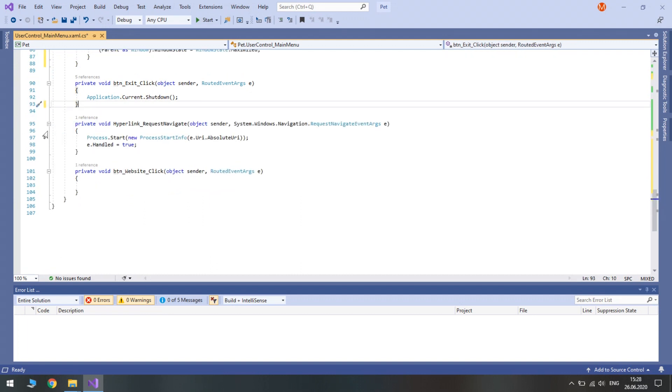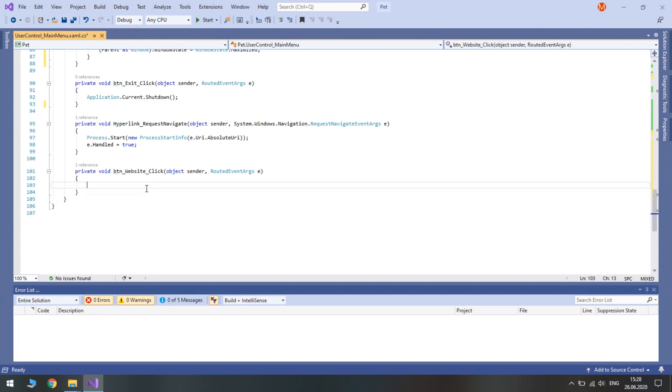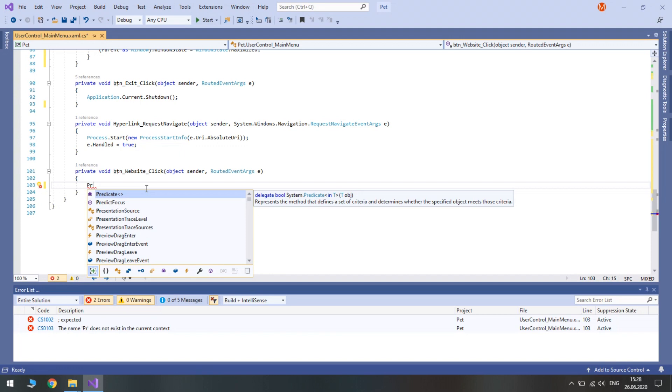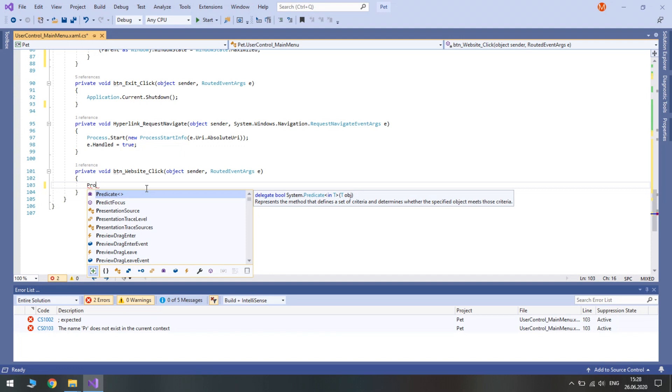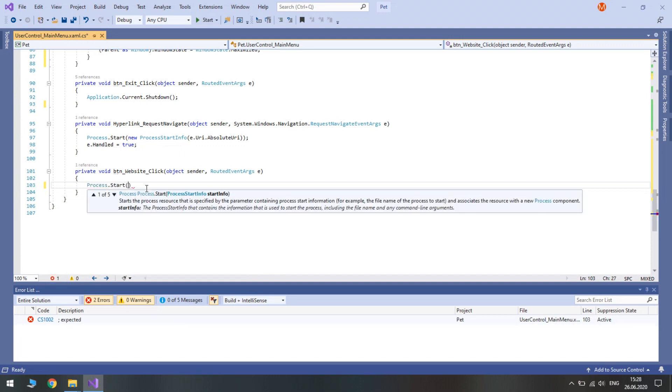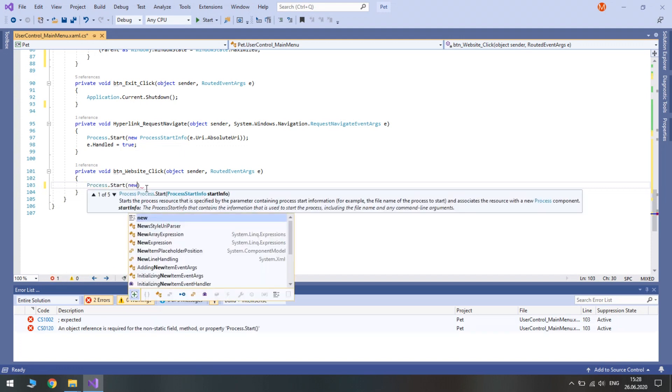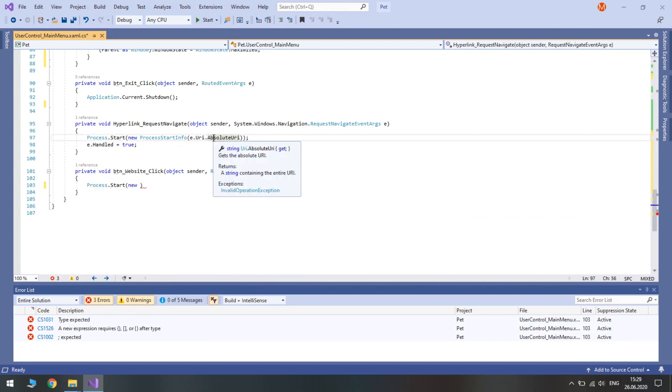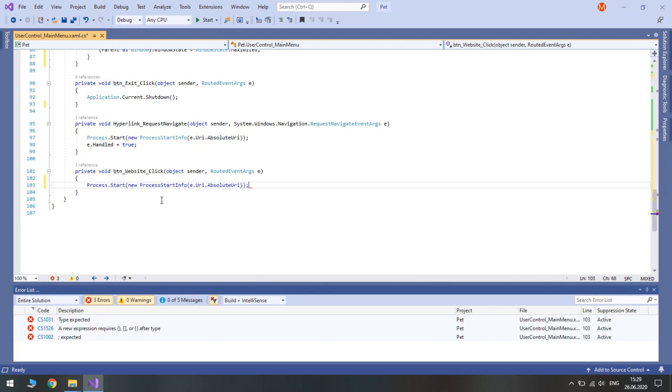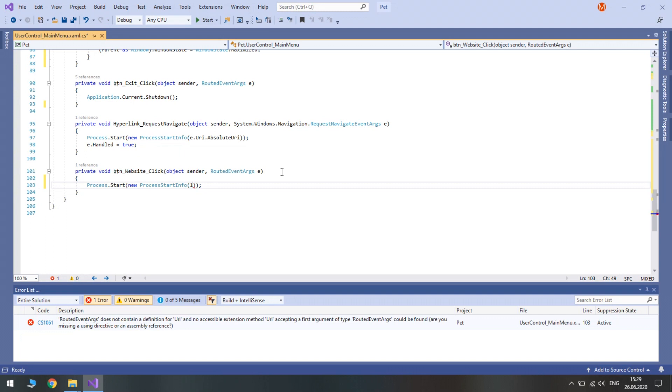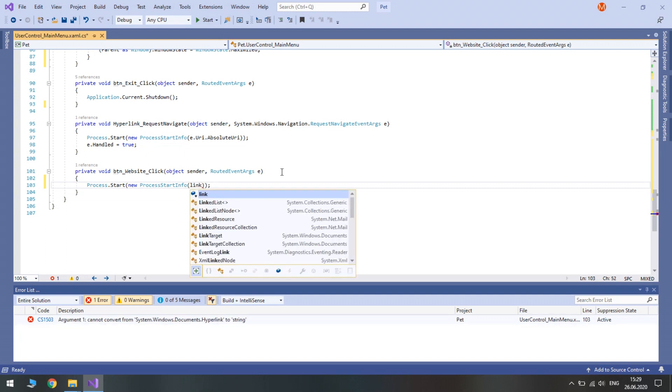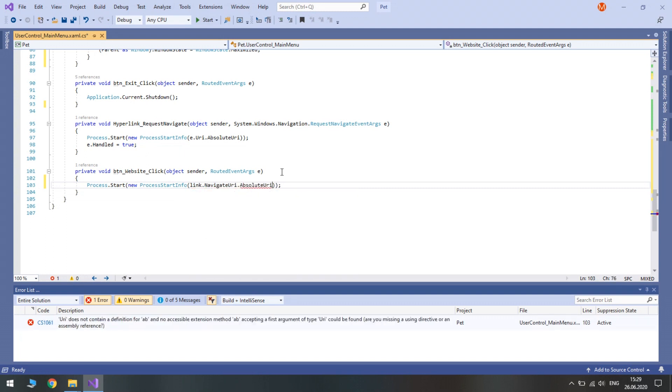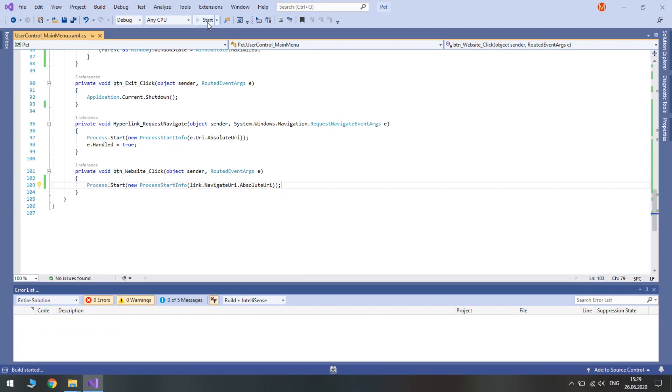We need to remove our legacy code so we don't need button creator click and button version click because we don't have these buttons anymore. Instead we have button website click. This one should be simple so we need to access process.start. It's similar to this one except we need to access link its navigate URI and its absolute URI.